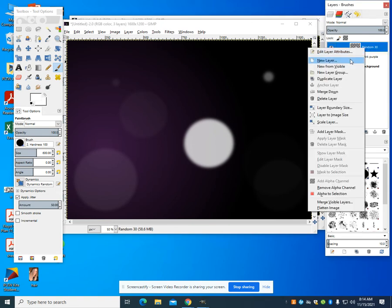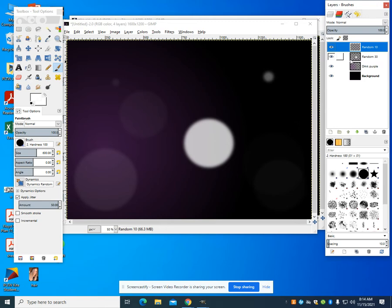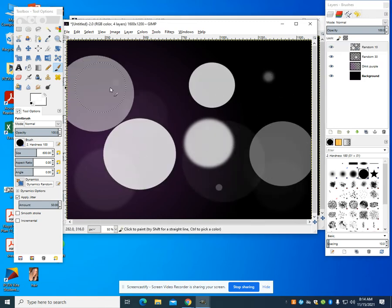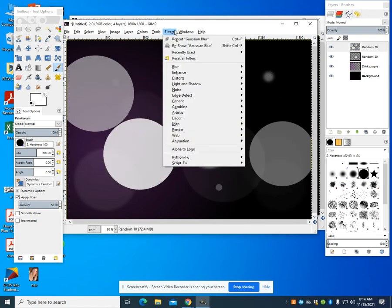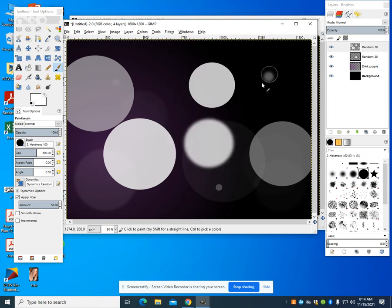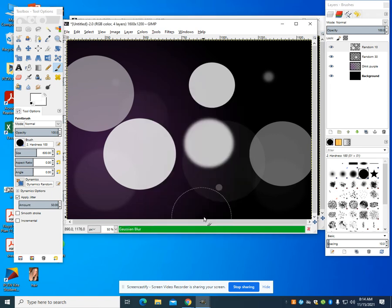I'm going to come up here to a new layer. This layer I'm going to call random 10. I'm going to repeat that same process. This time I'm going to go to filter, blur my Gaussian, and change that to 10. So what I'm doing again is creating depth in this by the different blur rates.